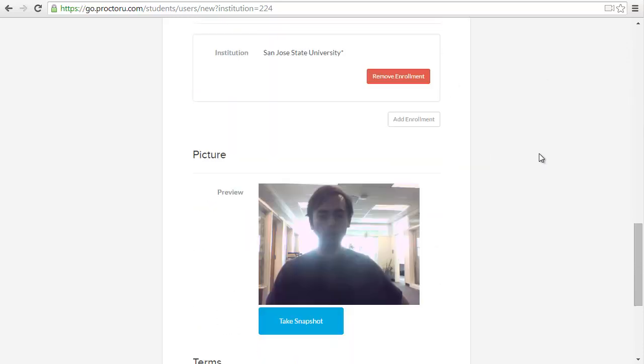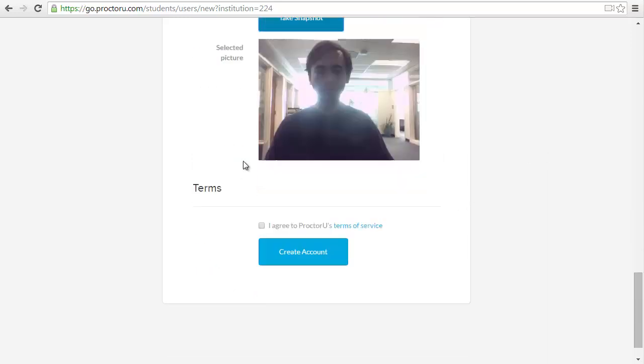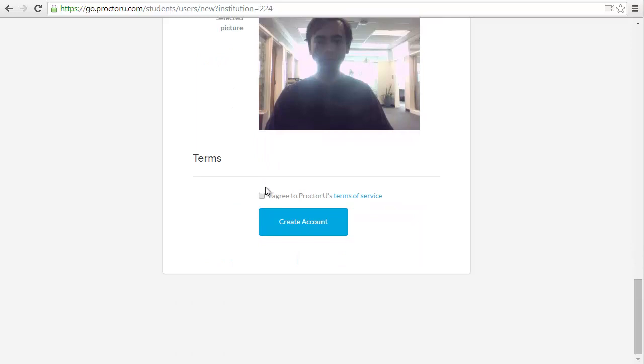Now it's going to want to take a picture. Go ahead and click take snapshot. Make sure it's a clear photo. Agree to the terms of service and create the account.